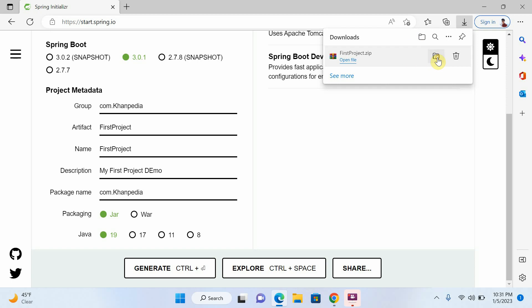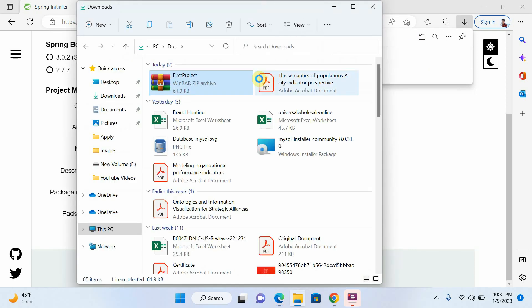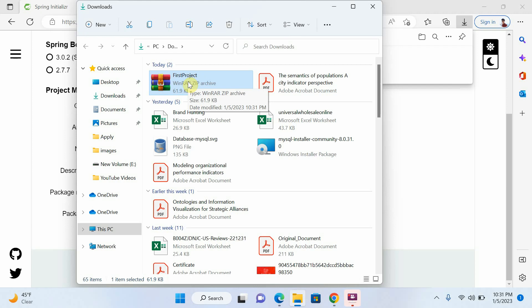Open your folder. Okay, see, this is our Spring Boot project. Now we have to extract this project. Okay, I will extract this project now.